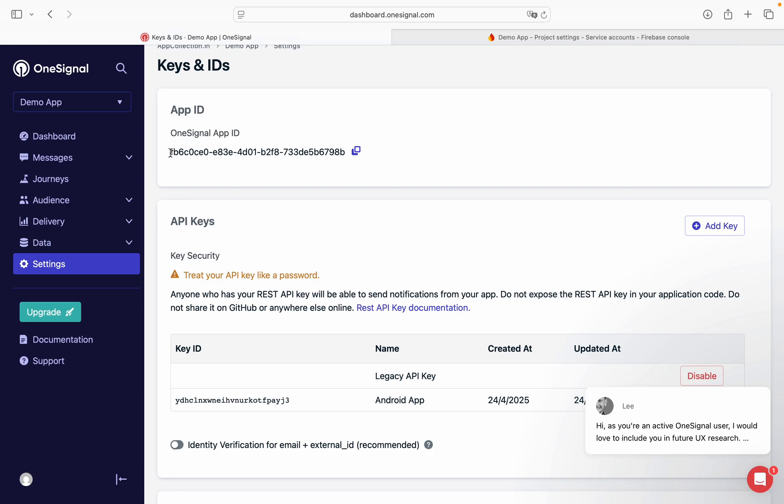And at the above you can see OneSignal app ID. This one is your OneSignal app ID. Enter this in Web2Web Pro and notification will work in your app. Thank you.